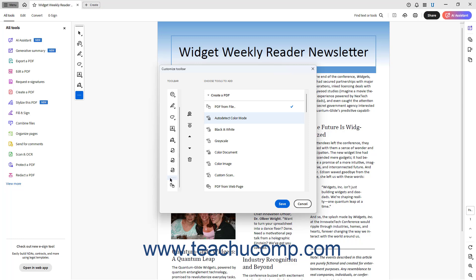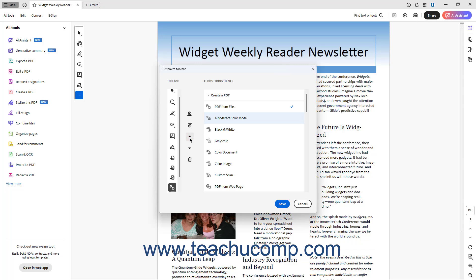To change the location of a custom button or divider you added within the Quick Tools panel in Acrobat, click to select the button or divider. Then click the Move Up or Move Down button between the two sections as needed.